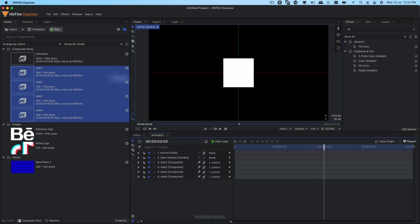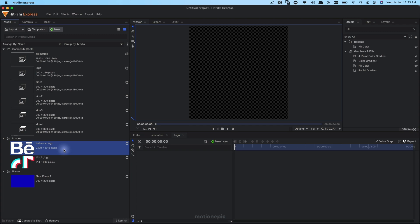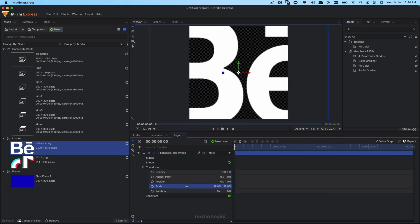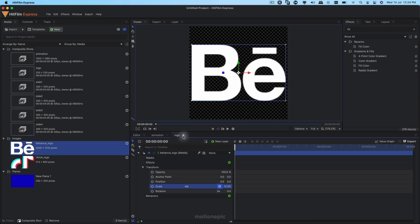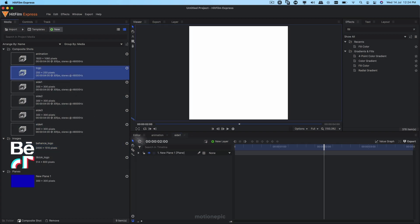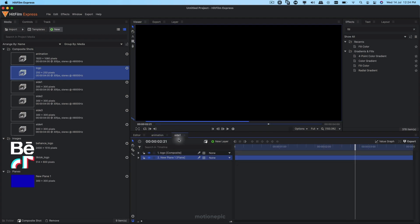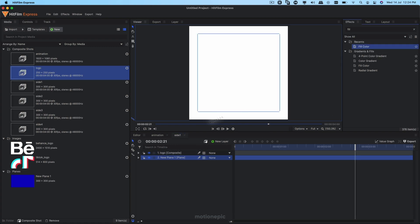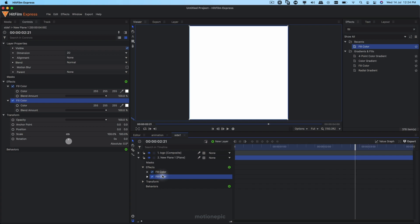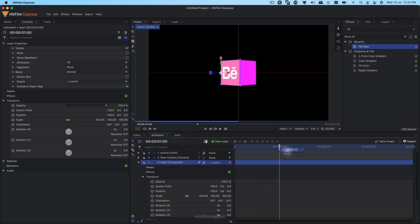Create a new comp called 'Logo', set it to 250 by 250, and place your logo inside it — scale it down until it fits. Close out and go to Side One, placing the Logo comp inside it. Going back to the Animation comp, you may not be able to see the logo because the colors match the background. Add a Fill Color on the plane layer and change it to something else — now you can see the logo inside the animation.